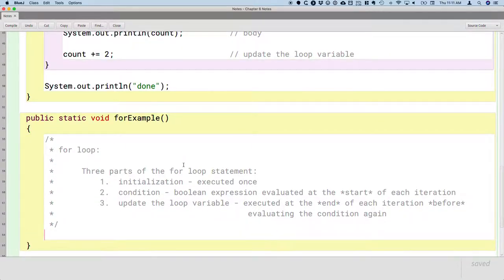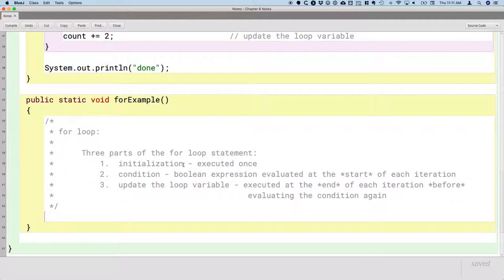When you see for statements written in other code, online, in Stack Overflow, or in our textbook, the for statement is often written on a single line of code. For the next few days I'm not going to do it that way, because I want you to clearly see that the for statement is made up of three different parts. When we run the BlueJ debugger, it's going to be much easier to understand the flow of execution if each of those three parts is on a separate line. So let's write our for loops on three separate lines.